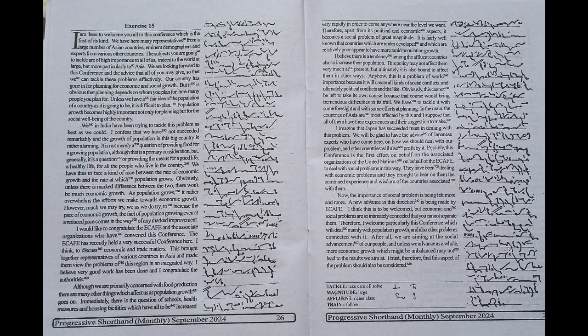We are looking forward to this conference and the advice that all of you may give so that we can tackle these problems effectively. Our country has gone in for planning for economic and social growth, but it is obvious that planning depends on whom you plan for, how many people you plan for. Unless we have a fair idea of the population of a country as it is going to be, it is difficult to plan.